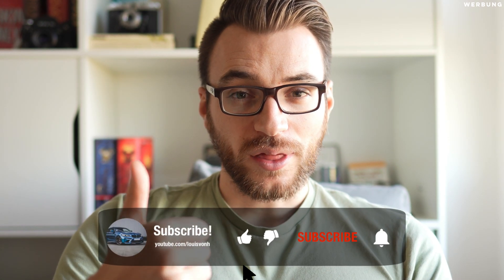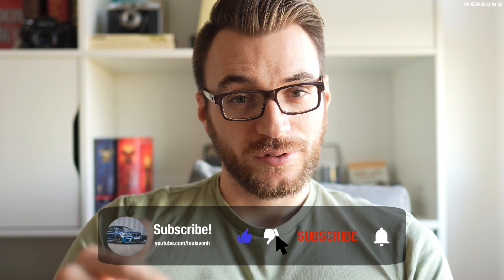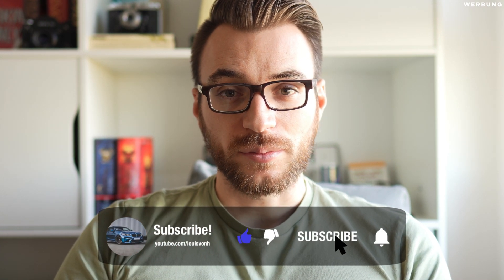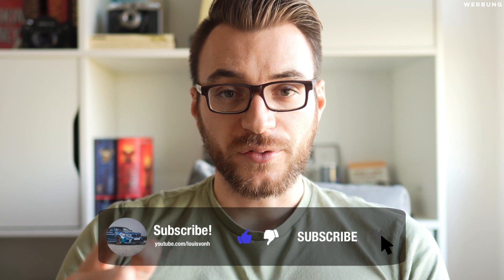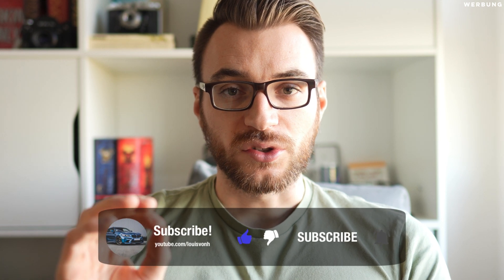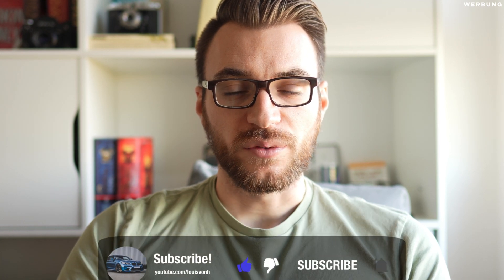Before we are jumping into LumaFusion, please give this video a thumbs up and don't forget to subscribe to my channel if you haven't already to not miss any video in the future.